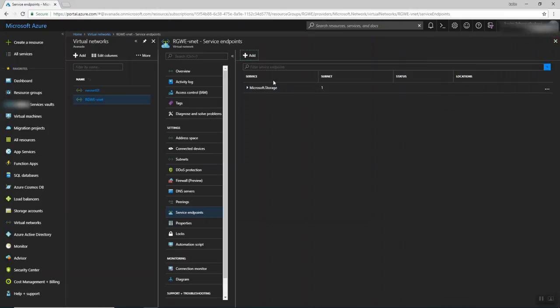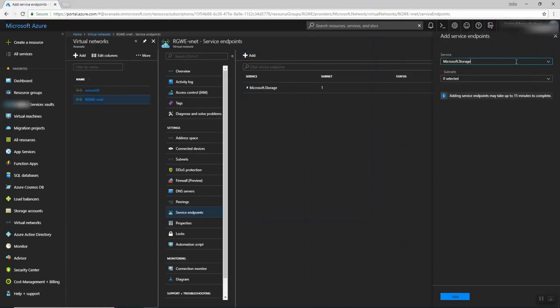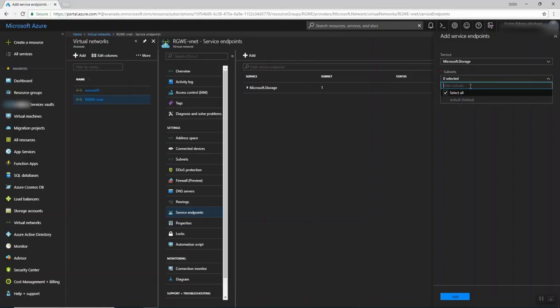So if I, for example, try to create it, you can even choose the subnets that you need to limit the access for. What does that mean?